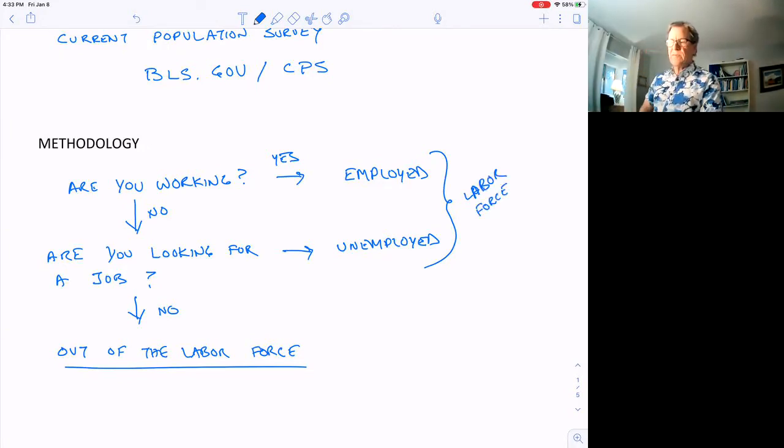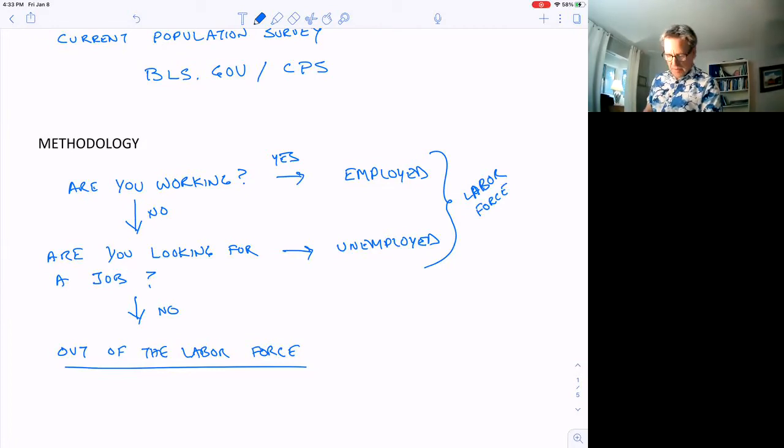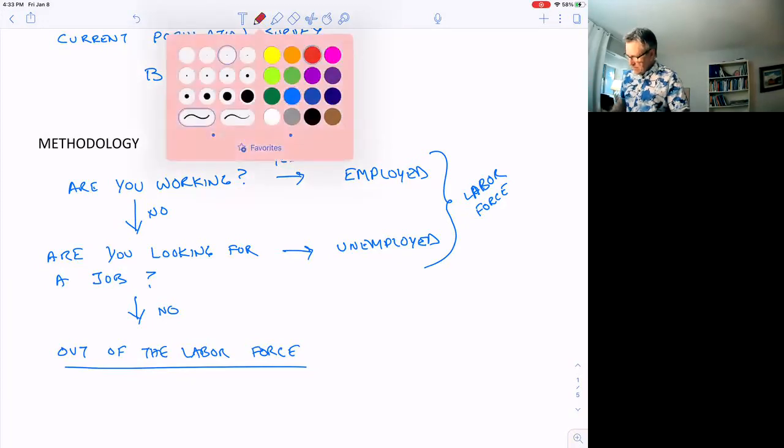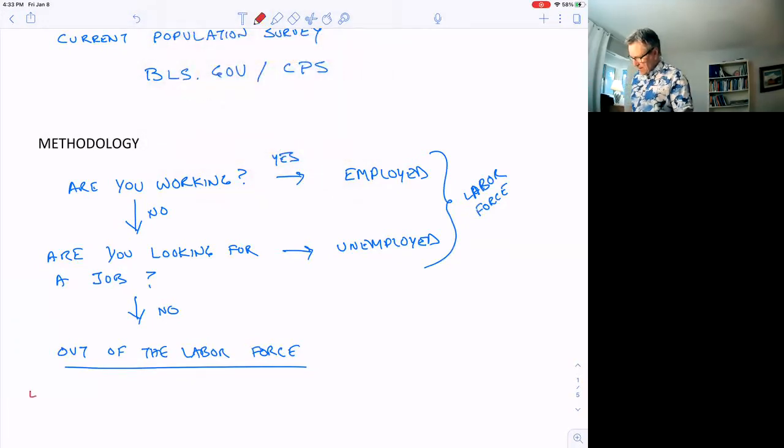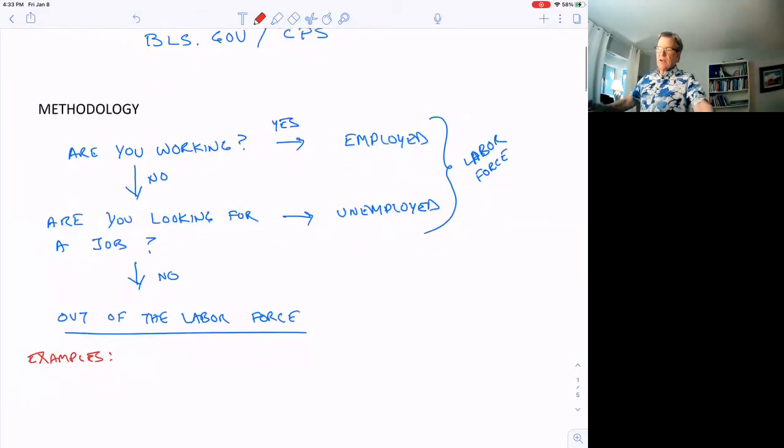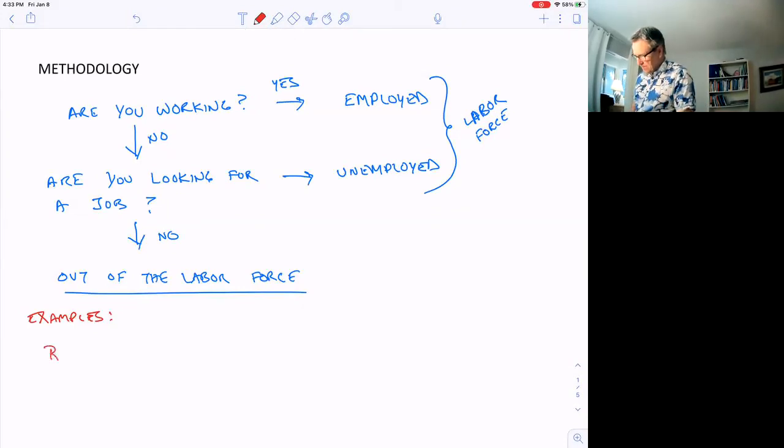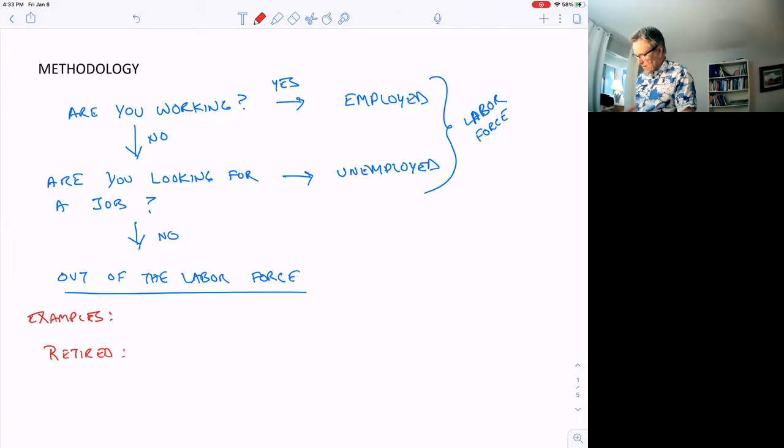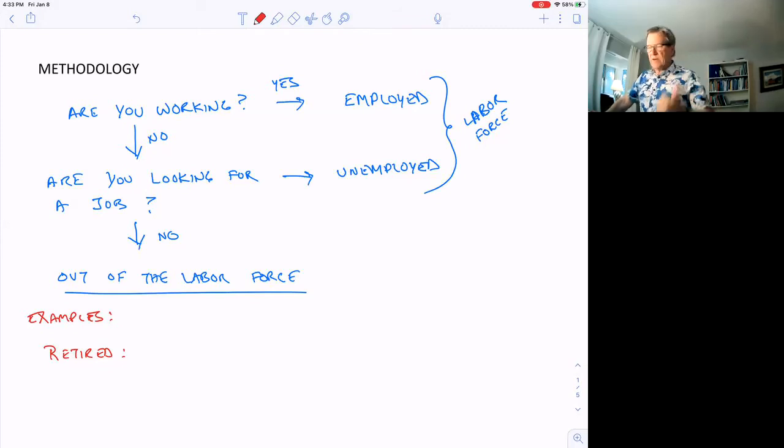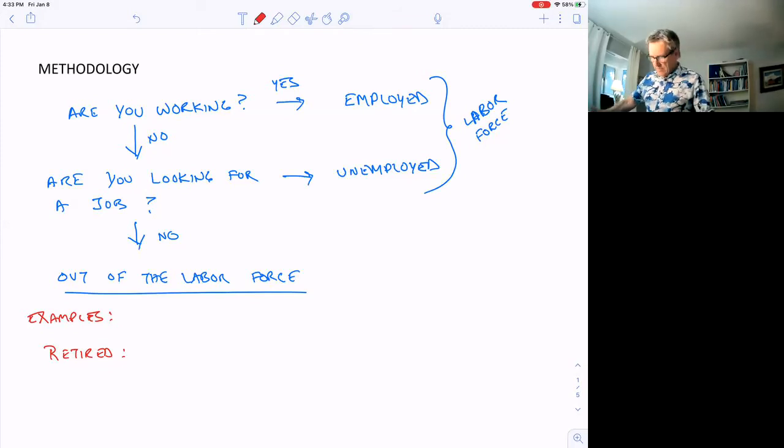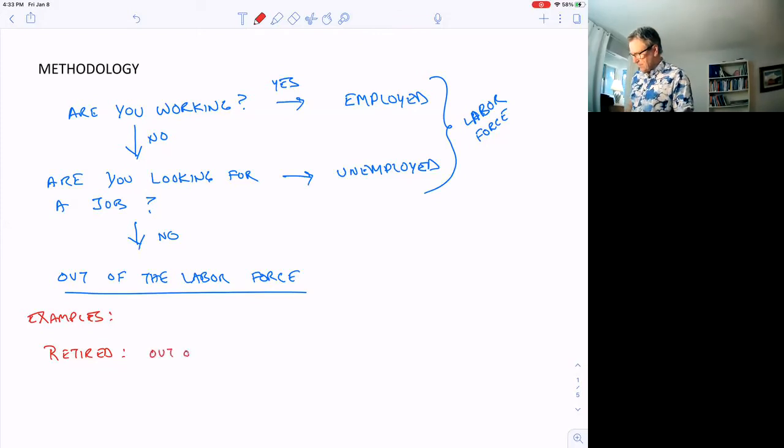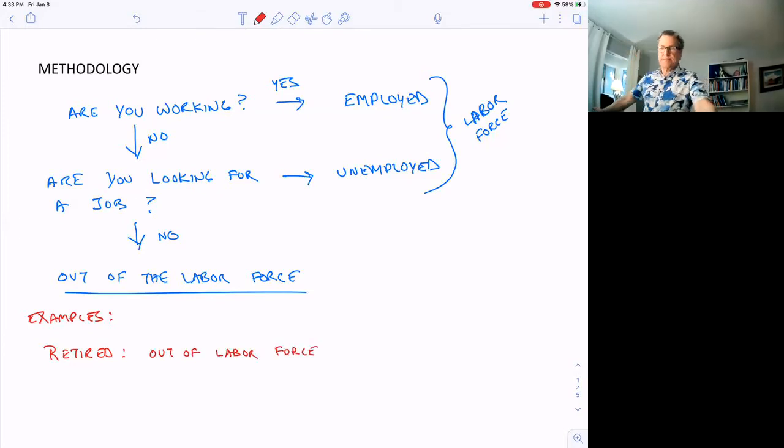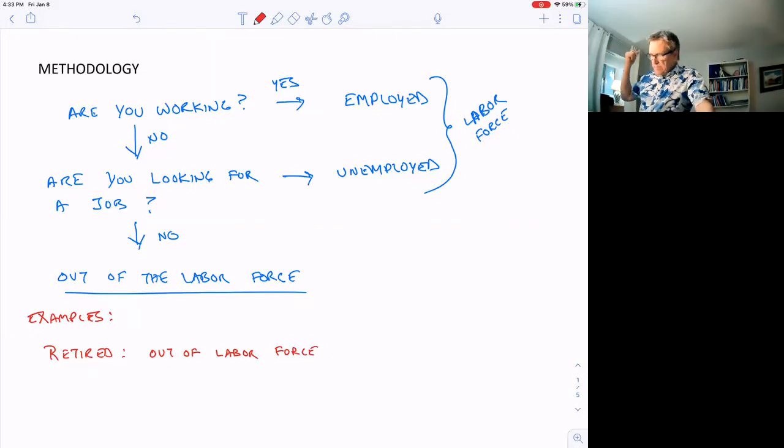Let's go through a few examples here to let you identify certain situations and what category they're going to be included in. A retired person, if they don't have a job and they're not looking for a job, they're going to be out of the labor force. What about a stay-at-home husband? Doesn't have a job, isn't looking for a job, out of the labor force.